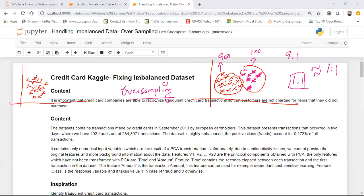Now we'll go ahead and see how we can do this with Python code, using the library called imbalanced-learn that I mentioned in the previous section.